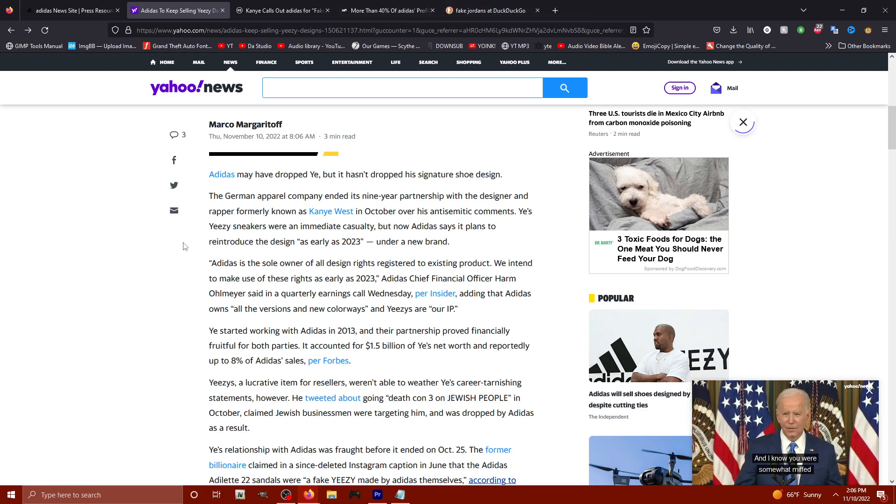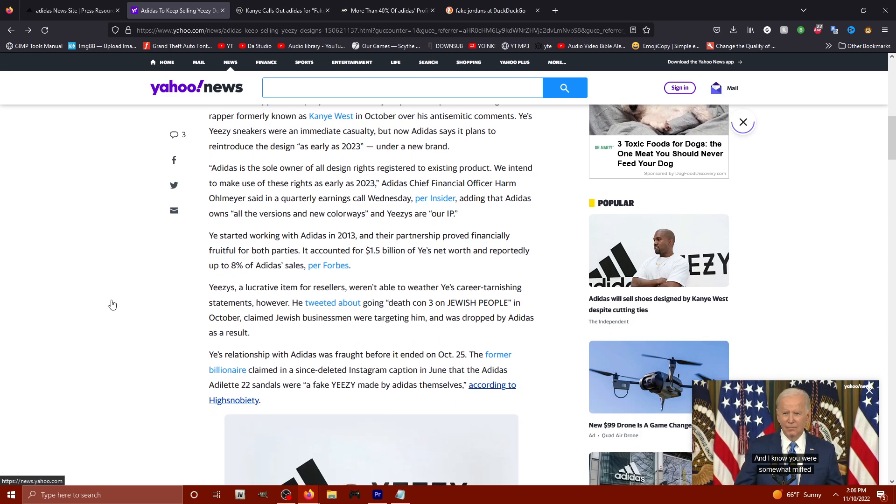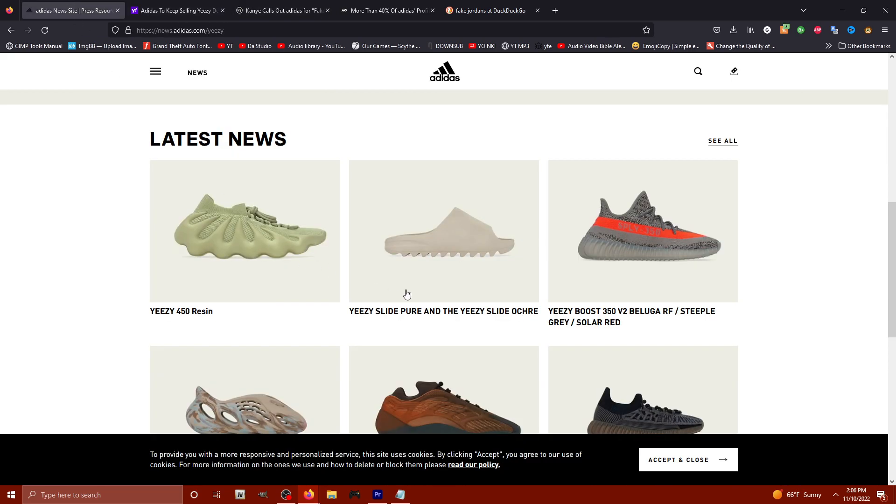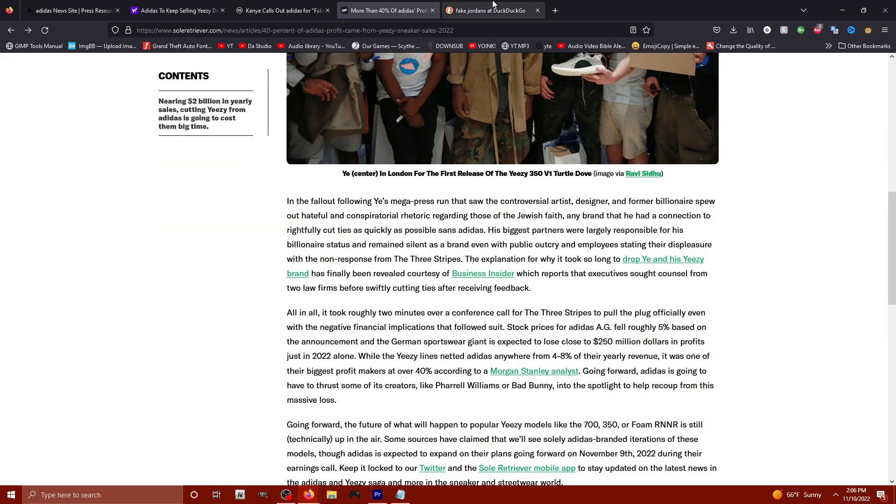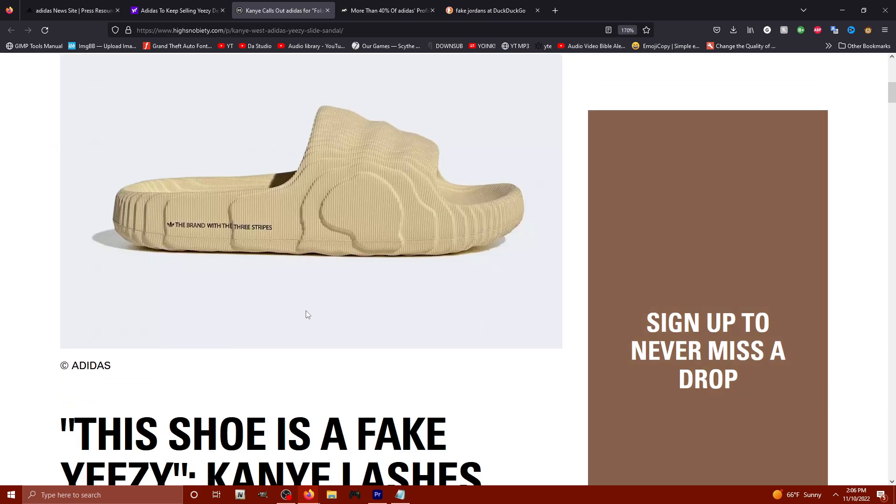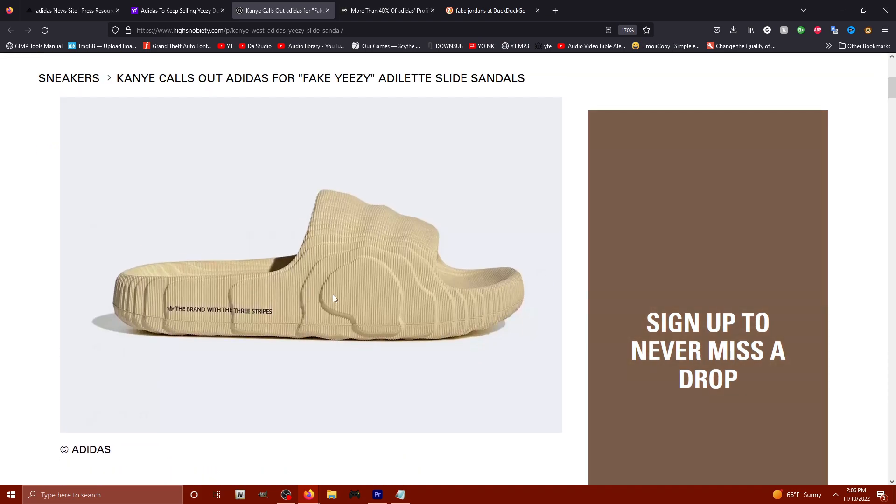They did have some beef with Yeezy when they stole the design of his slides and they made these silly ass things. Look how uncomfortable these look.